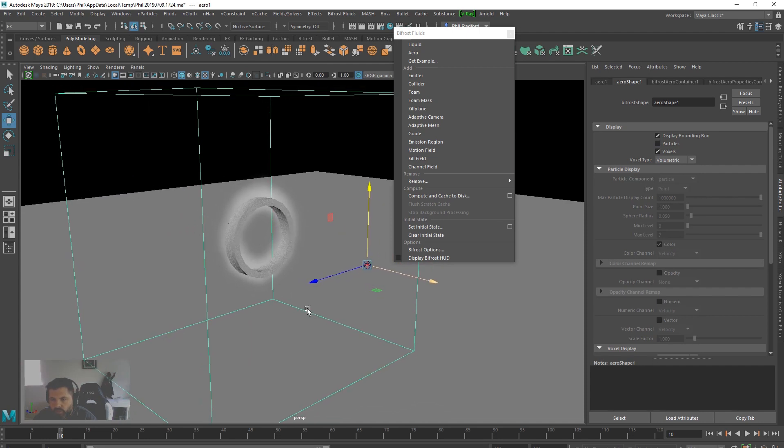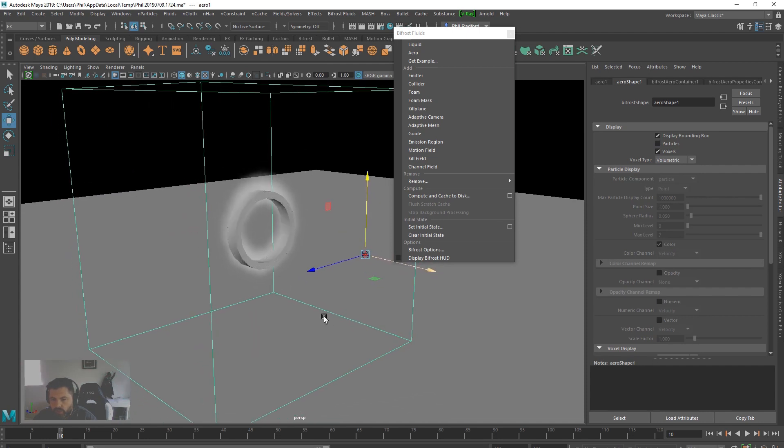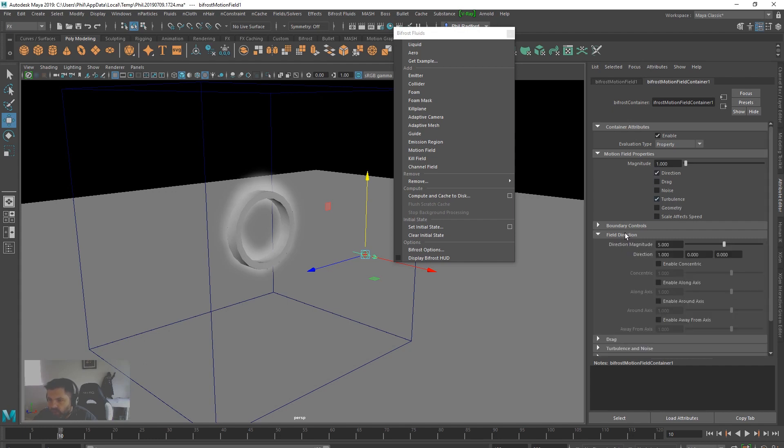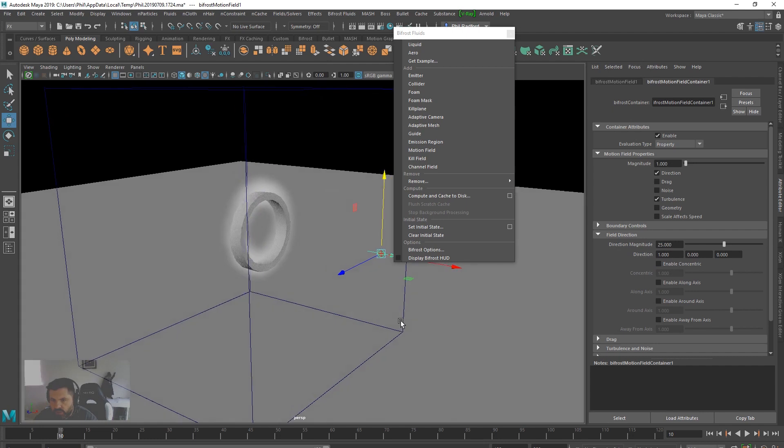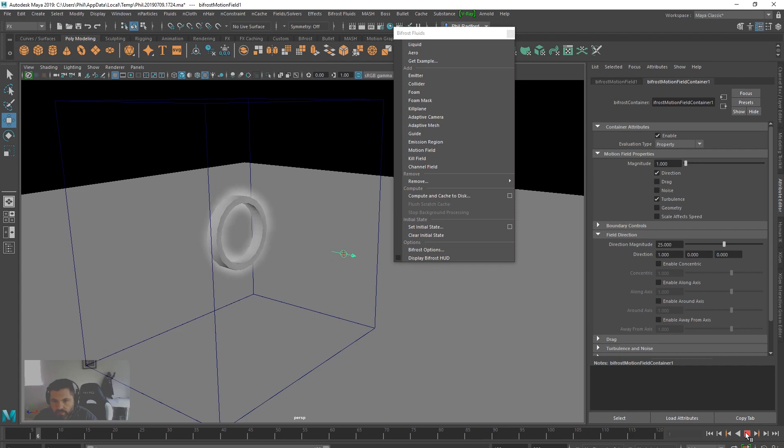Then I'm going to get it moving in the way I want it to move. At the moment it's just going straight up which is no good, so I'm going to create a motion field. In that motion field I'm going to have turbulence switched on and direction. In field direction I'm going to go with let's start with 25 in X, which is correct, and we can see that by that little icon there. Rewind and play.